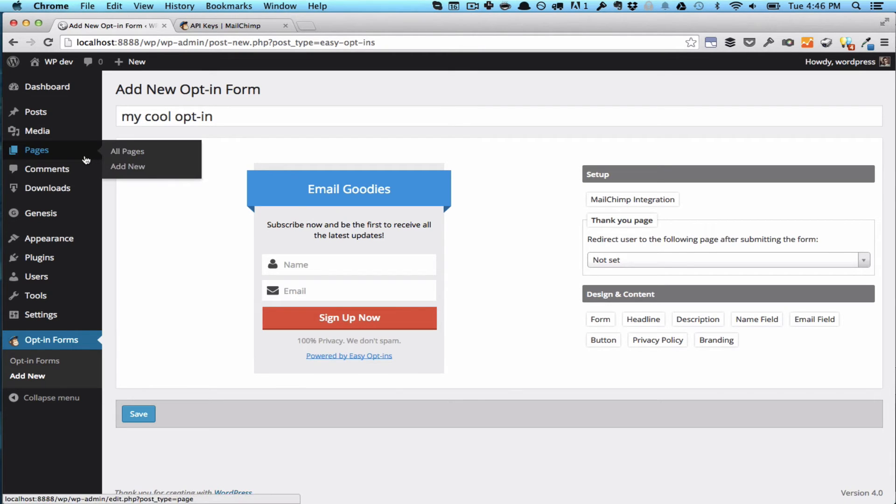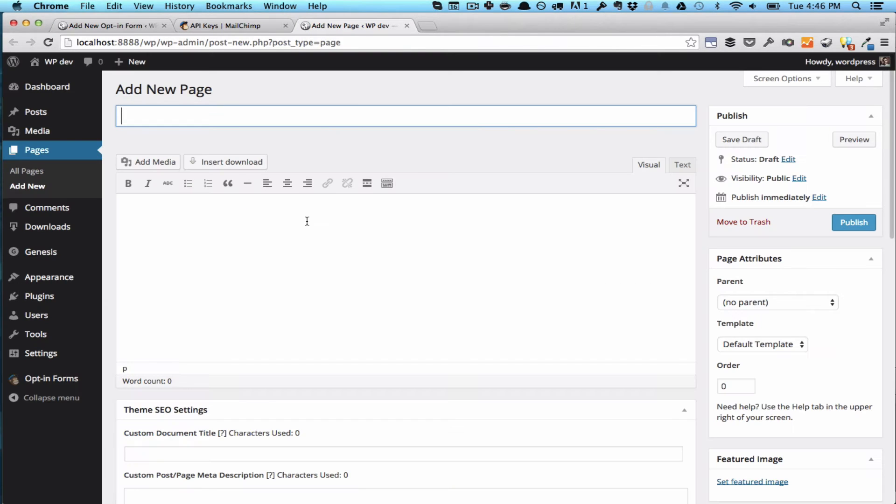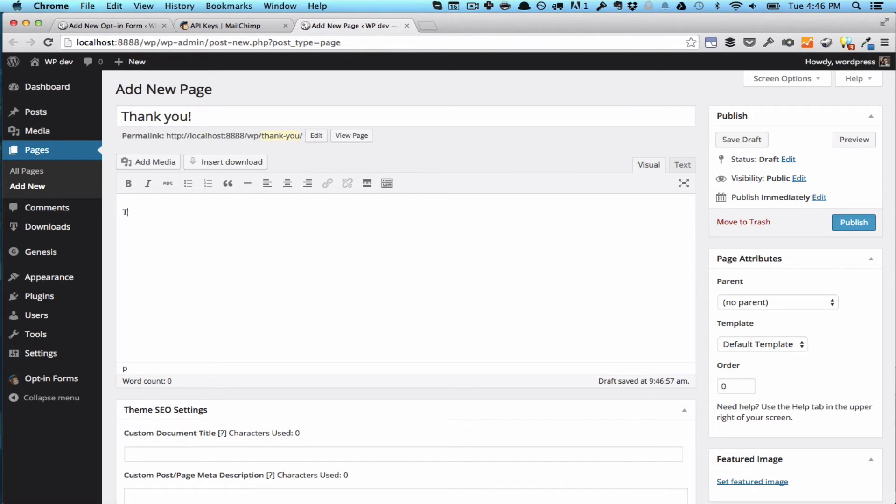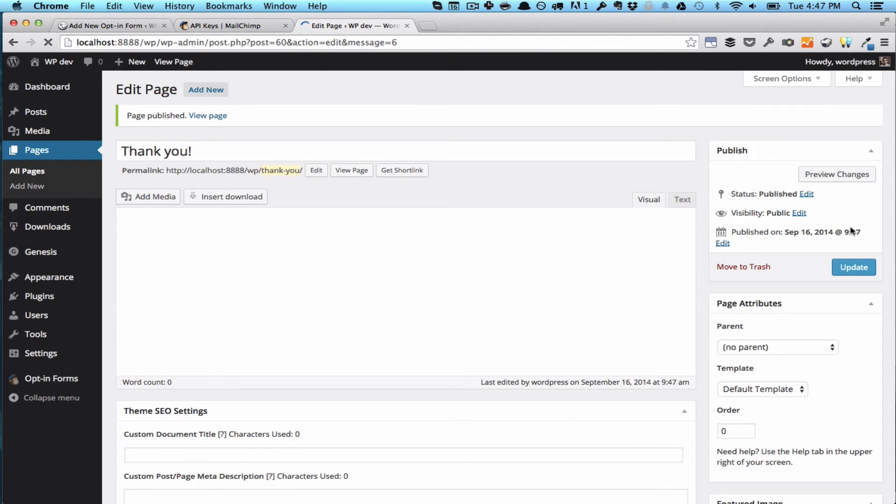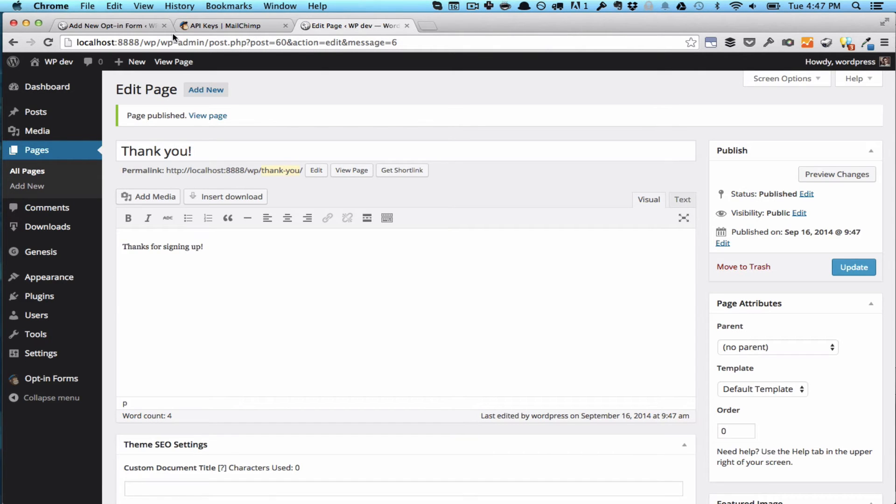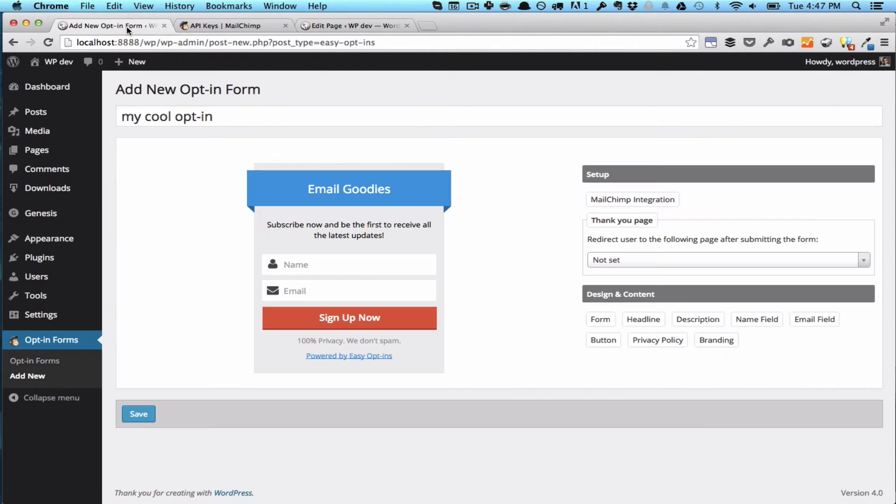Add New, and let's call it Thank You. Thanks for signing up. You might want to add a little bit more text, but I think this is enough for demonstration purposes.